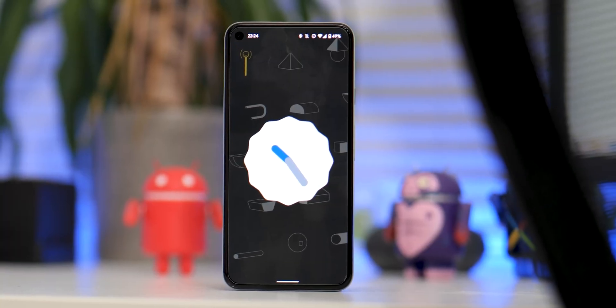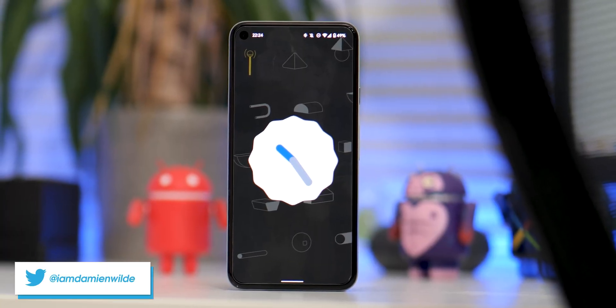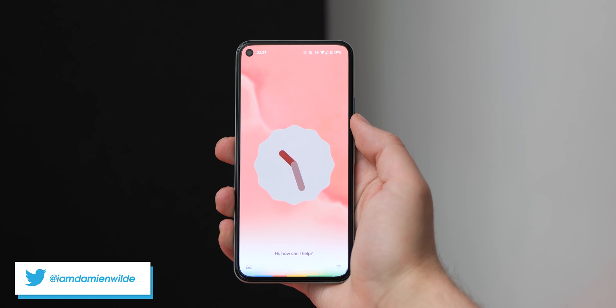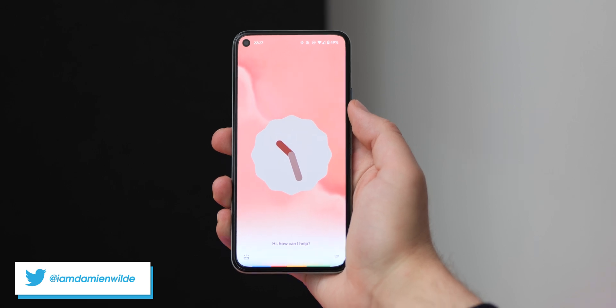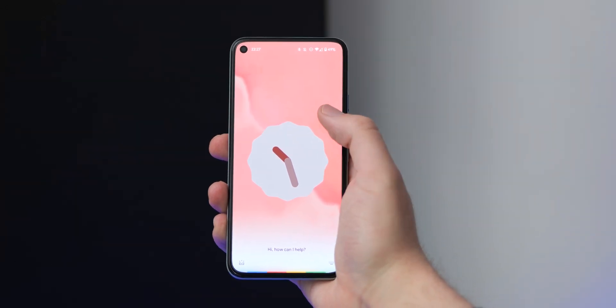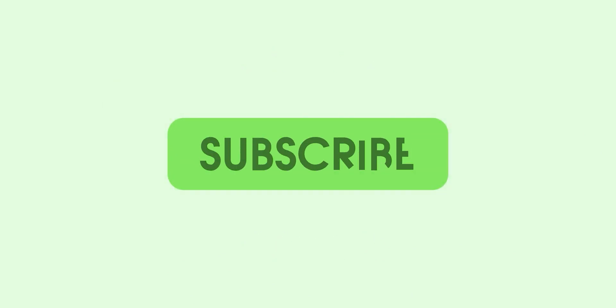Google has just dropped the latest Android 12 Beta 4 update and within it is the brand new easter egg. So with that in mind, let's go hands on. Thanks for watching 9 to 5 Google here on YouTube. Remember to thumbs up, hit subscribe and then tap the bell icon to be among the first to watch our upcoming videos.